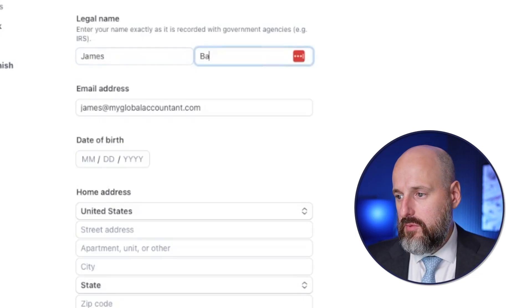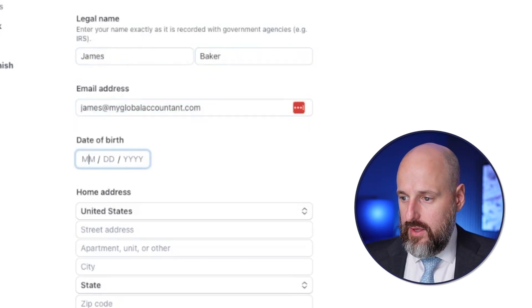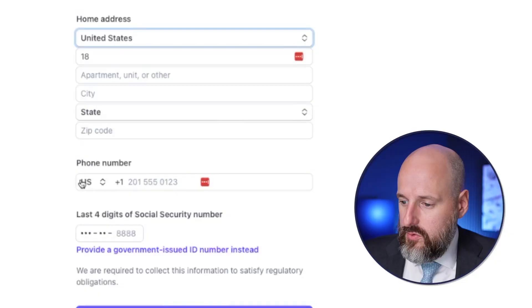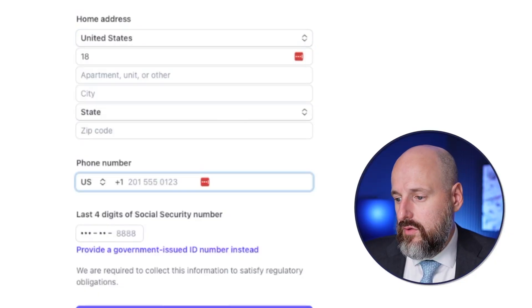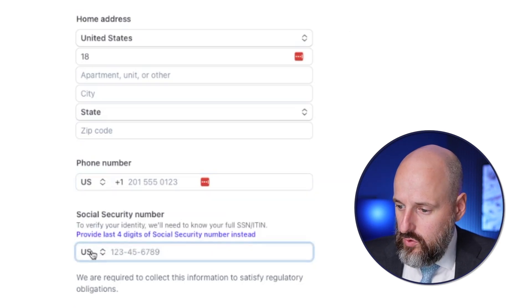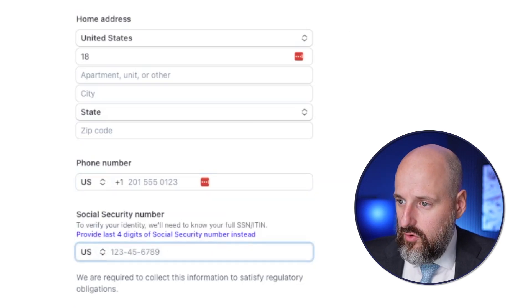You know me as James Baker — pretty standard. No birthday cards, blur out the birthday. For home address, if you live outside the US, you can put any foreign address here. I'm going to put my actual address. Also for phone number, you can use any country code as shown in the dropdown. For the social security number, you can use a government-issued ID instead and pick your country.